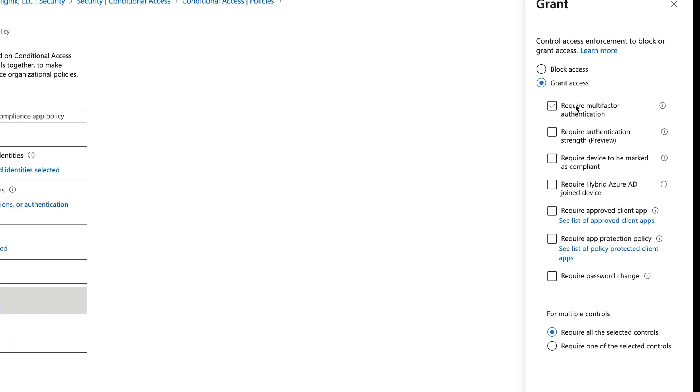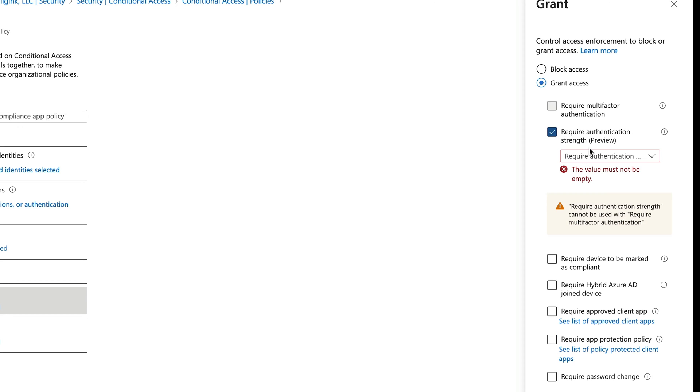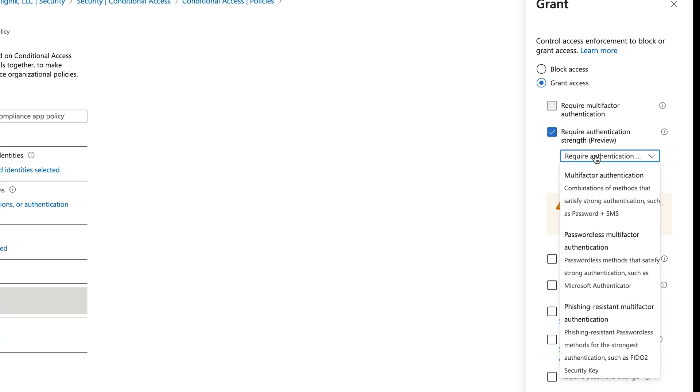So before, maybe you would just do MFA here or a compliant device. But now you can go in and require something like passwordless multi-factor, phishing-resistant multi-factor—this is where that FIDO2 security key would come in—or multi-factor authentication with certain combinations of methods.